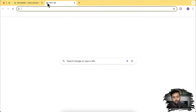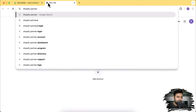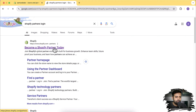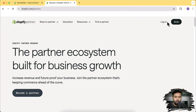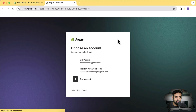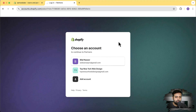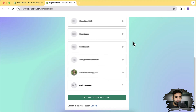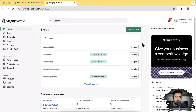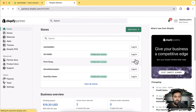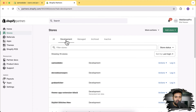Now let's check out the second method, where you are the developer who built the store using a Shopify Partners account and you're transferring ownership to your client. First, log into your Shopify Partner's account and click Login. I'm going to log into my partner's account and click on the appropriate partner's account through which you created the development store.